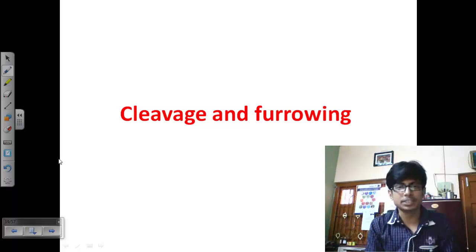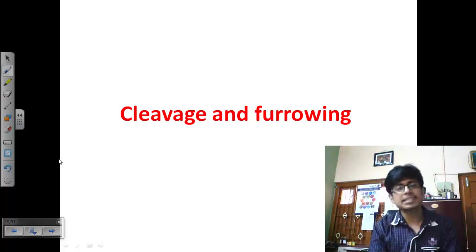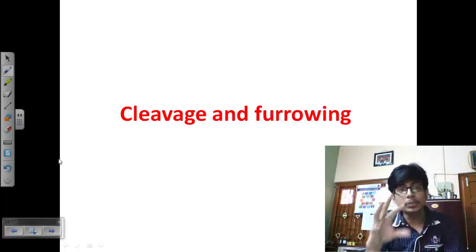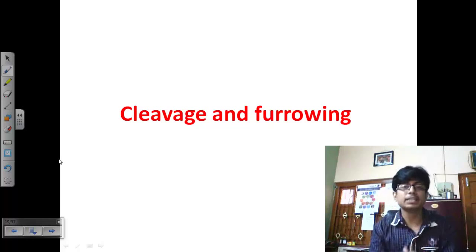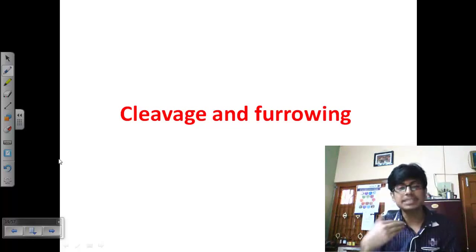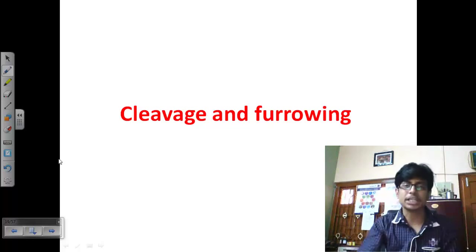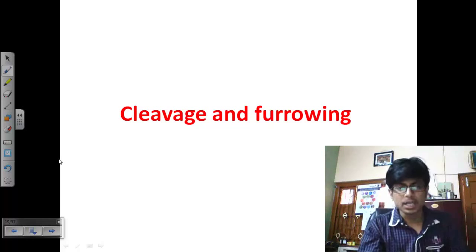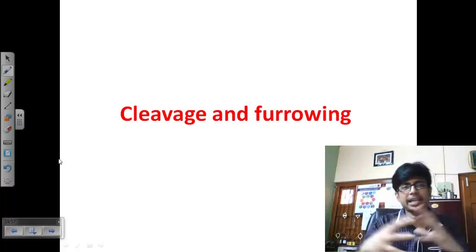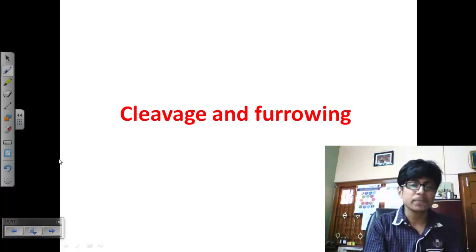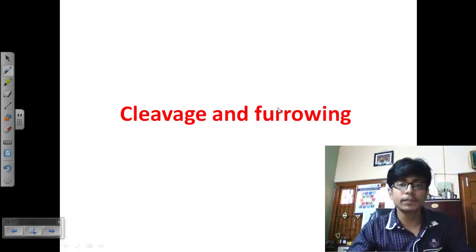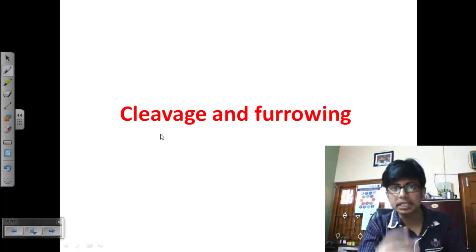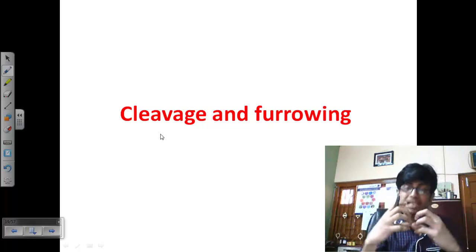Once fertilization is done, a sperm and egg have combined to produce a zygote, which contains 2n chromosomes. That zygote is ready for rapid cell division to produce what we call the morula state — a mass of cells added one after another, like tumor cells. This process is called cleavage and furrowing, where cleavage means rapid cell division occurring one after another.